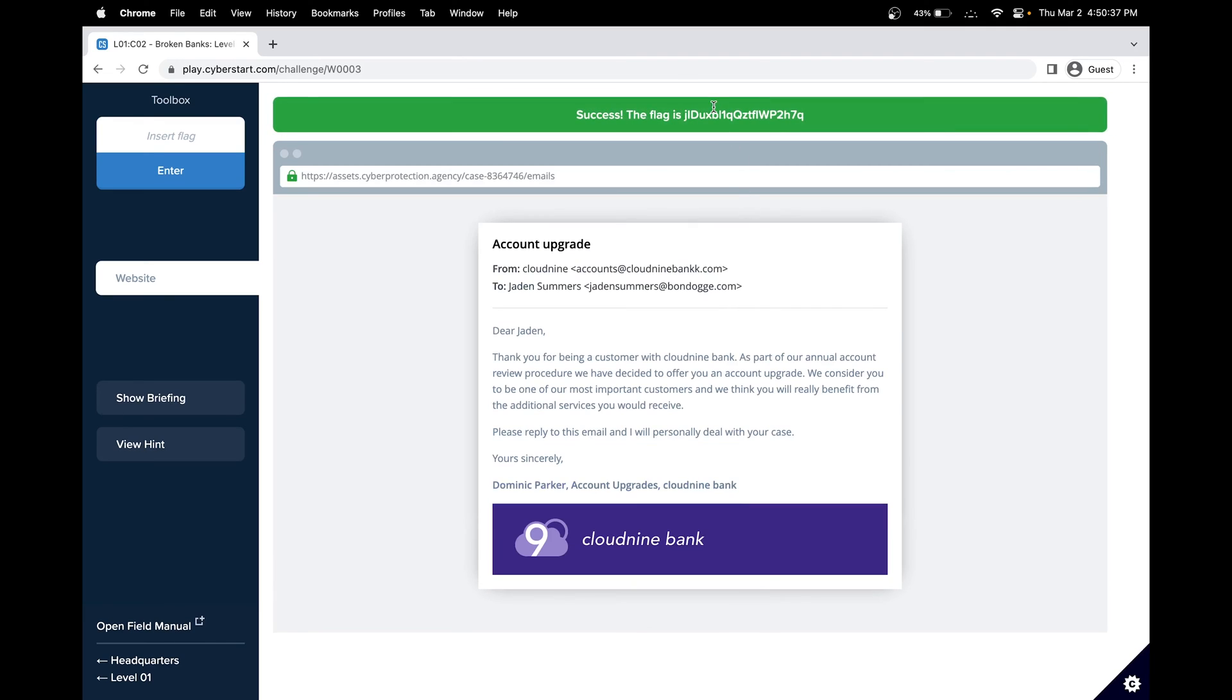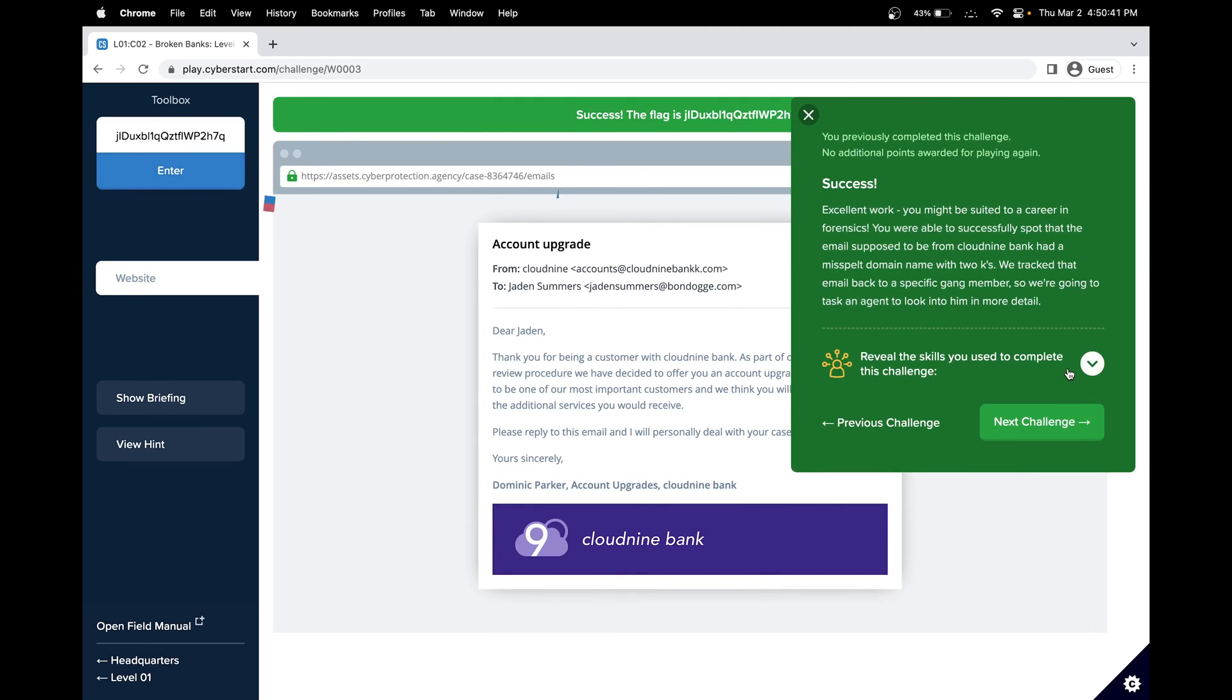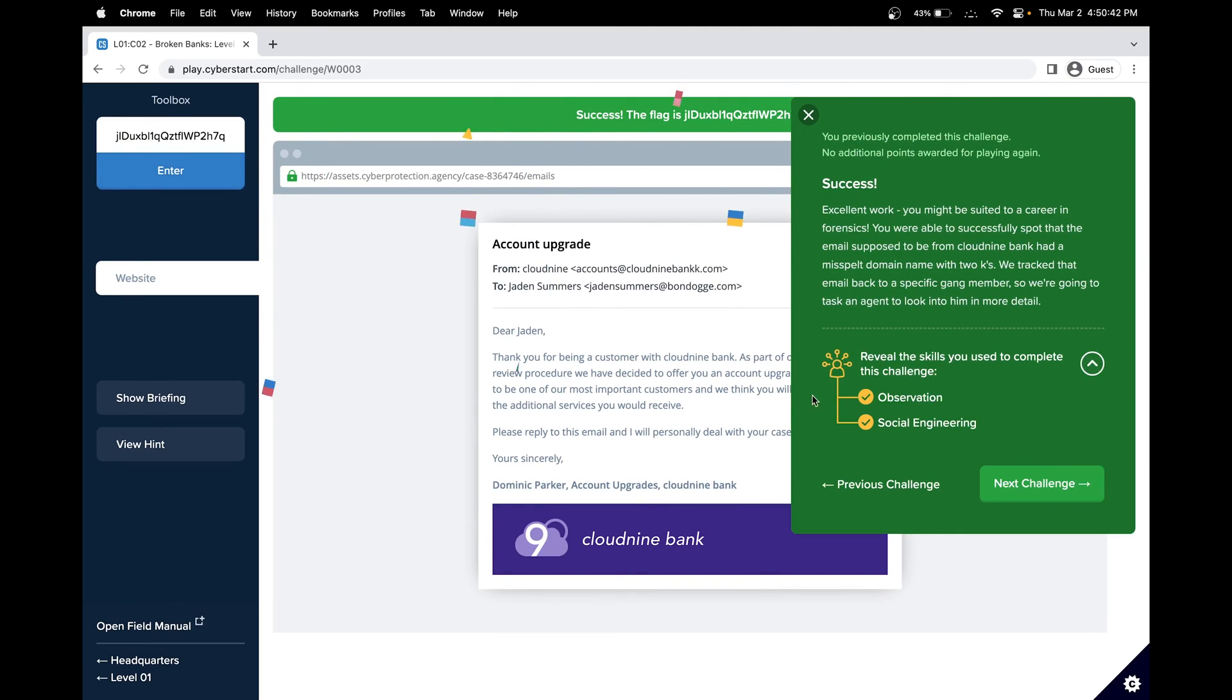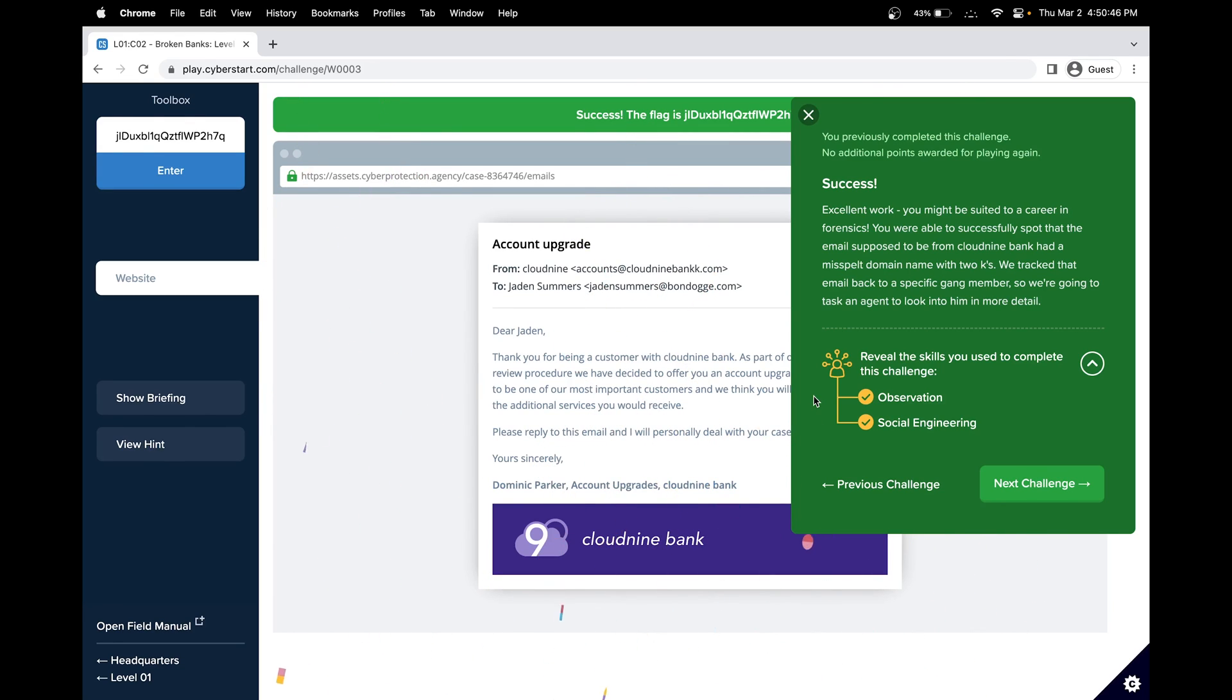Great, we got our flag. In this challenge, we basically learned observation and social engineering. See you in the next challenge.